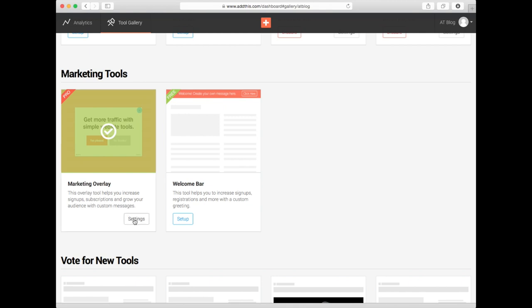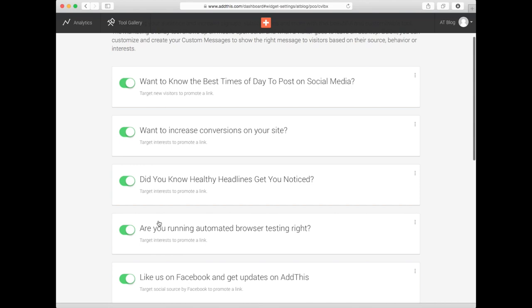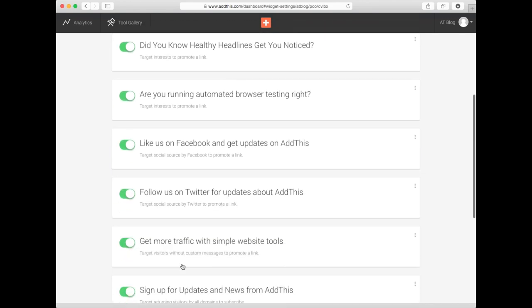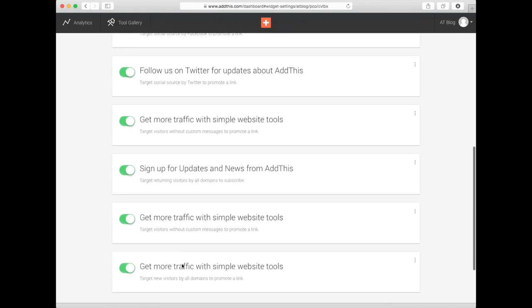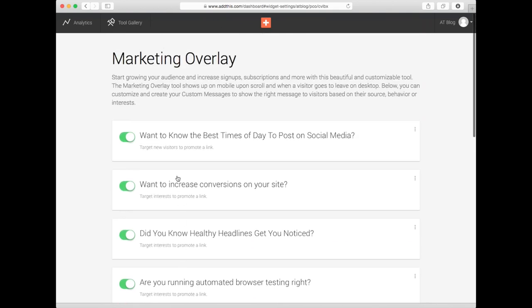To get started, just click on Settings. If you've set up the Marketing Overlay before, you'll notice the next page is a little different. Your live messages will now appear first, in a list, like so.